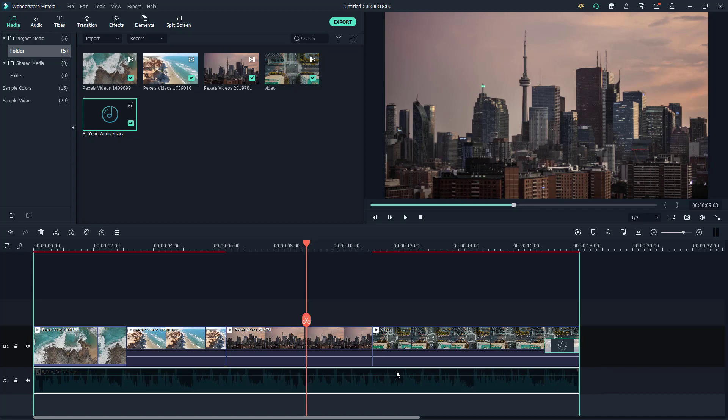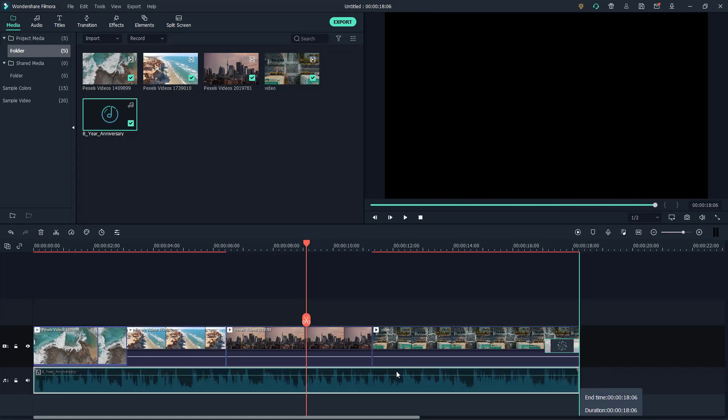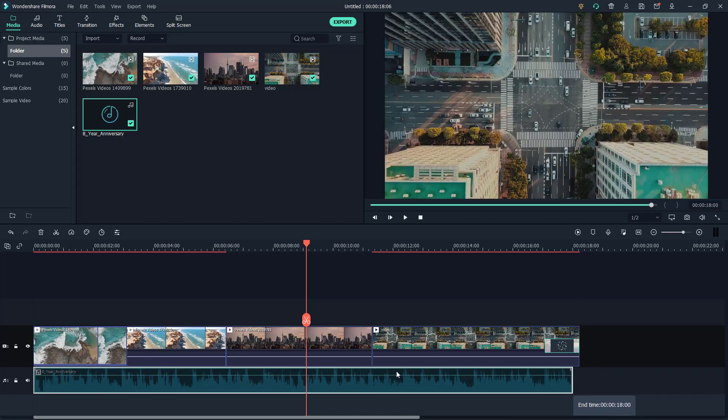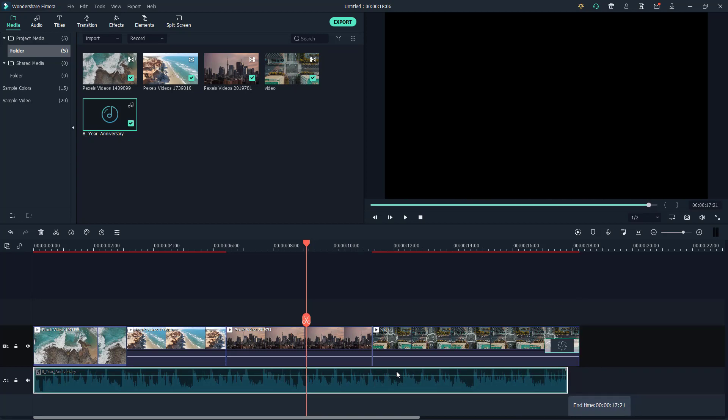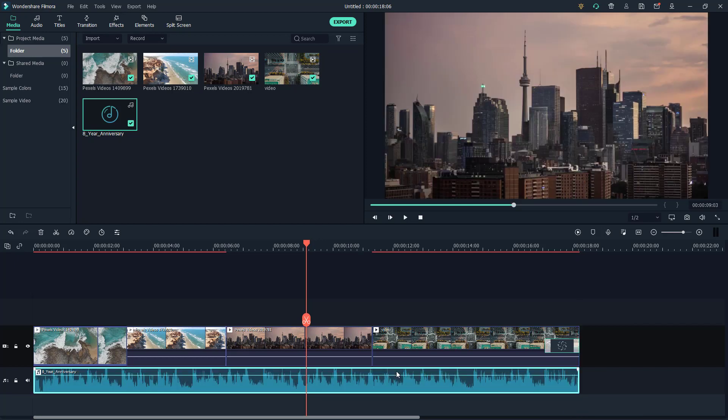If I go here, you can see that it snaps in place. If I resize this audio clip, you can see that as it approaches the end, it snaps in place.